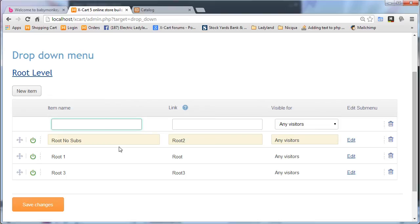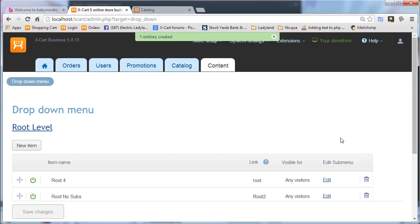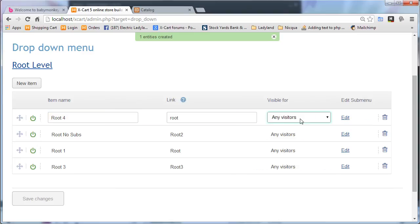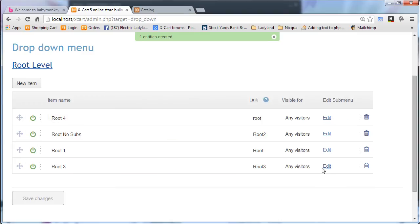So if we were to add an item here, and save changes, and you know, you can control the visible for all of any visitors, or anonymous, or logged in only.